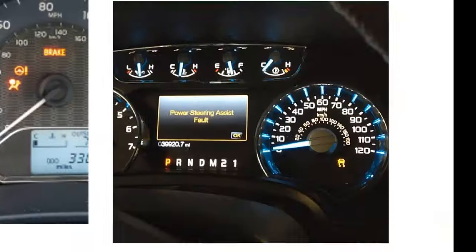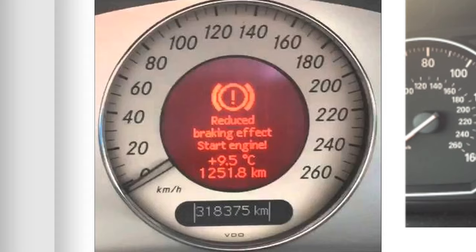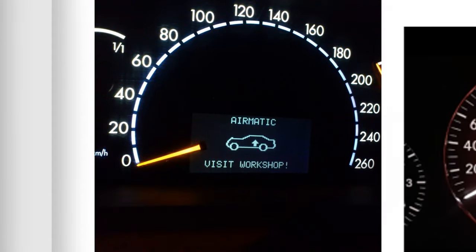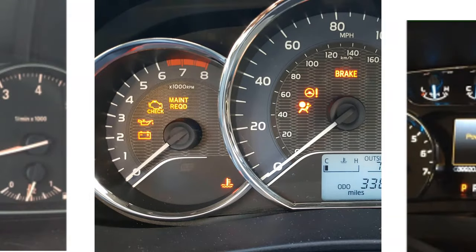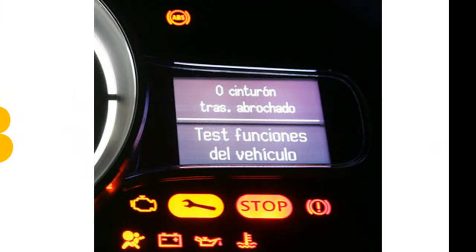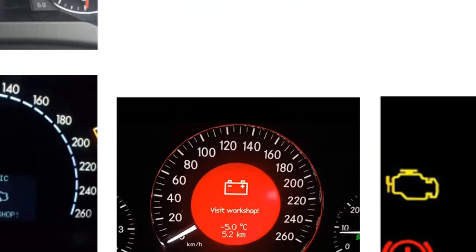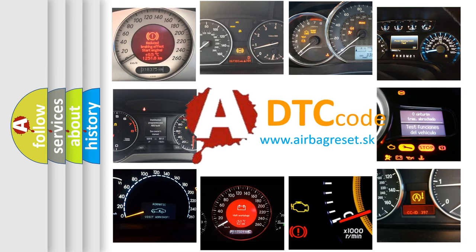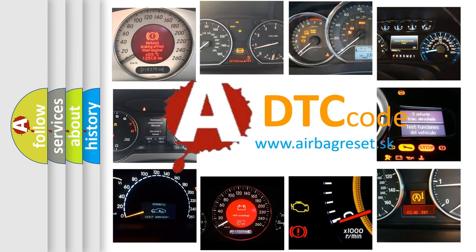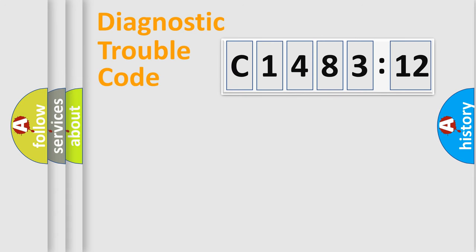Welcome to this video. Are you interested in why your vehicle diagnosis displays C148312? How is the error code interpreted by the vehicle? What does C148312 mean, or how to correct this fault? Today we will find answers to these questions together.